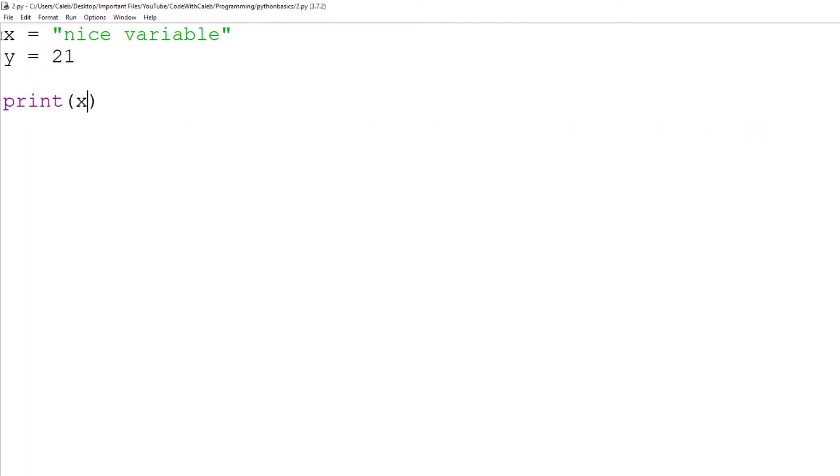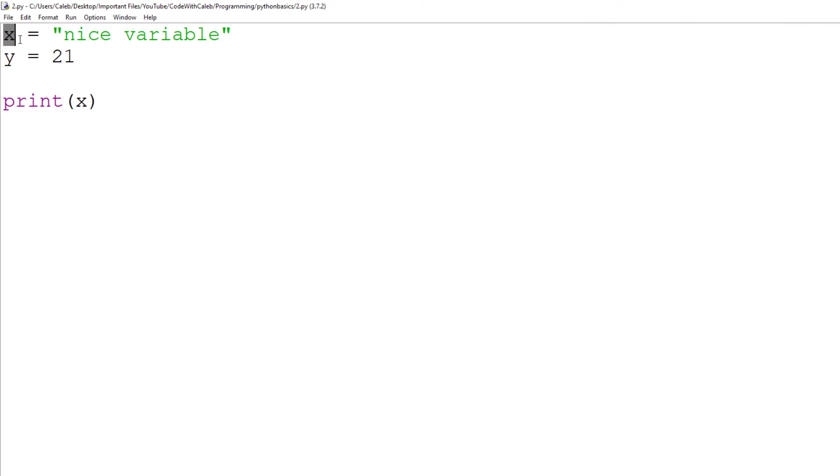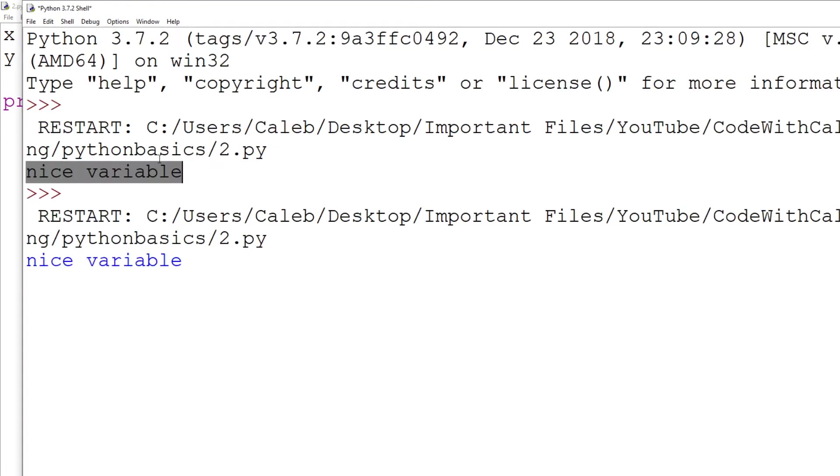What it's doing here is it's saying print x and it's looking for x because it's not got the speech marks, it's looking for the variable x, which it has seen up here. So it's like, oh, x is nice variable. So let's print out nice variable, as we can see here.